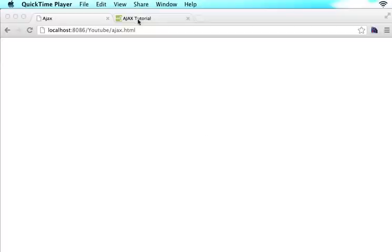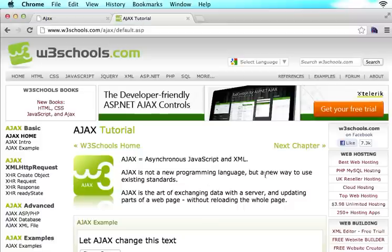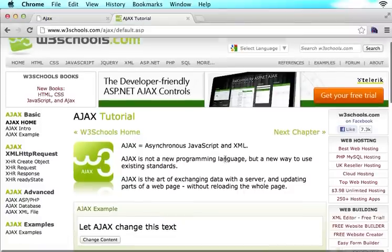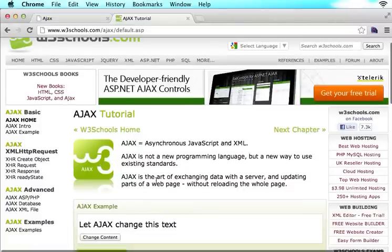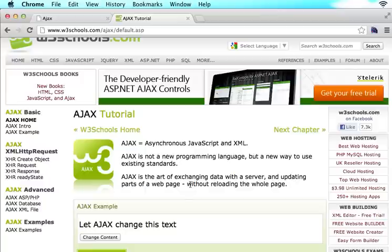If you come into Ajax at W3 Schools, they say that Ajax is the art of exchanging data with a server and updating parts of a web page without reloading the page. So you're updating things on your web page without reloading anything.